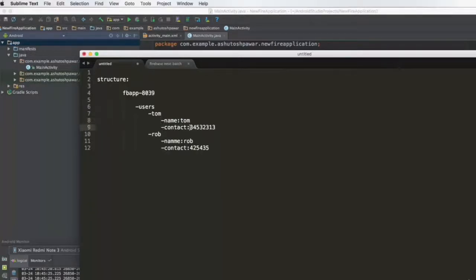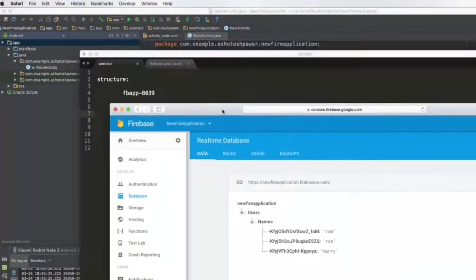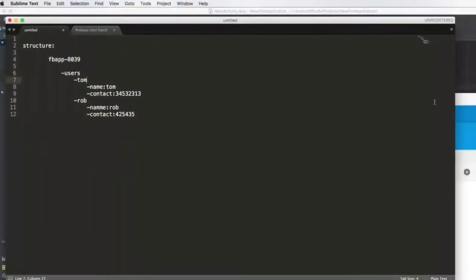A good way to avoid naming conflicts is by using something unique in your application — for example, you could use a contact number to identify Tom instead of his name. But just for the sake of simplicity, I've used the name here. So let's learn how to design this database and add multiple values to a particular person. Let me open up the Firebase console.